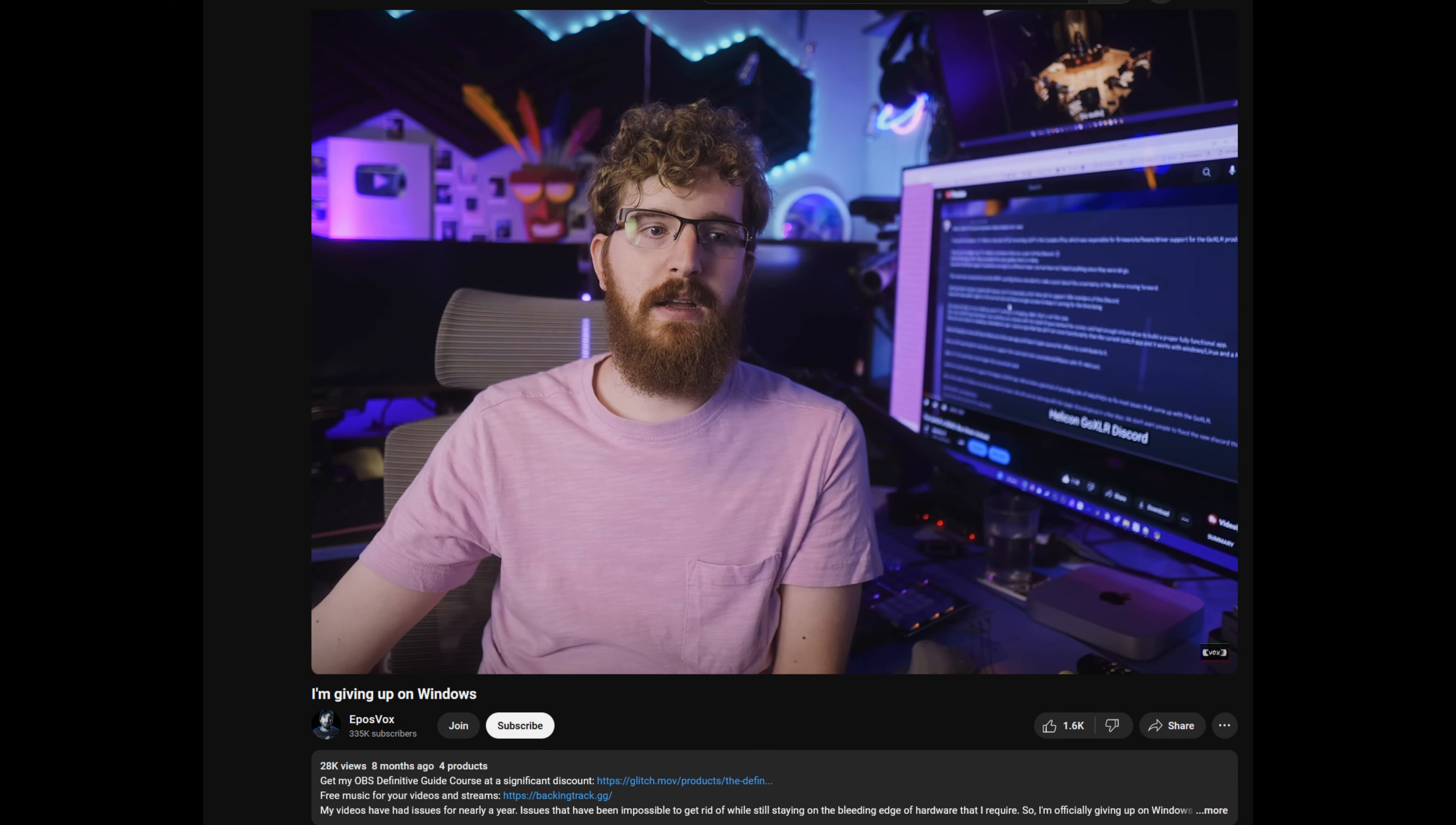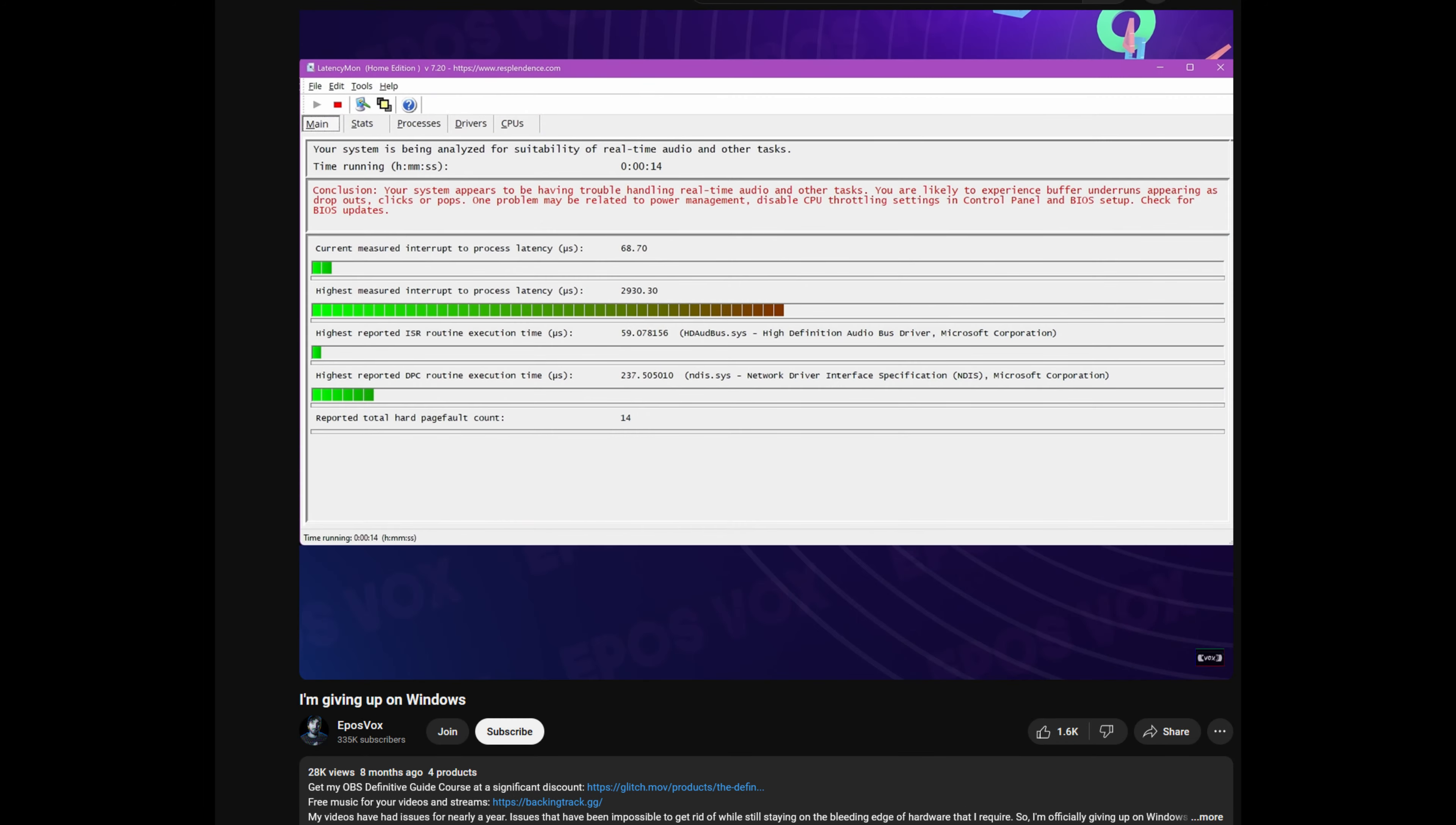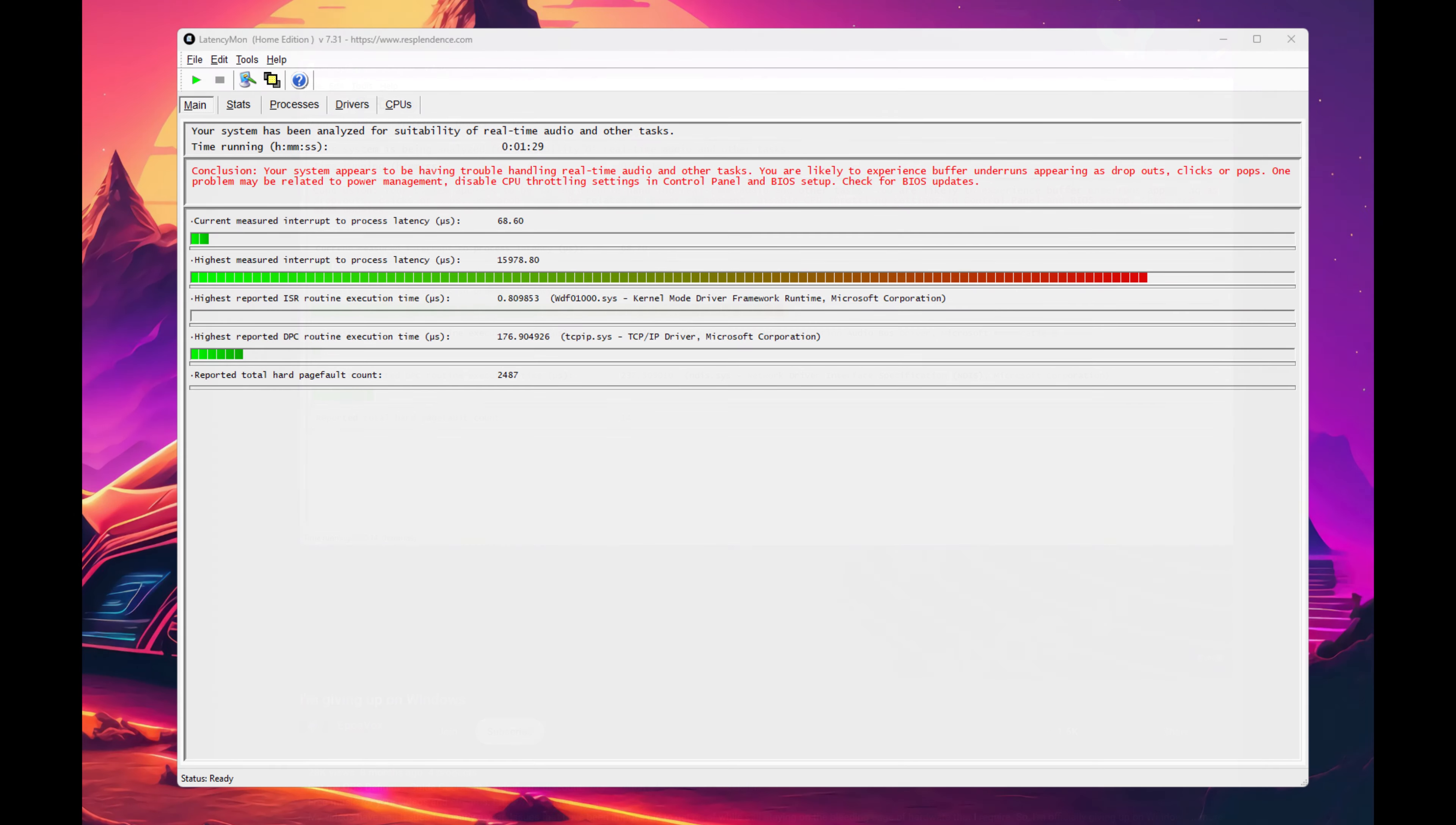EposVox, another content creator who I'm sure most of you have seen, said he had been battling these issues on both of his Ryzen Threadripper systems to the point he just said screw it and switched to a Mac. Erock had also told me he tested Latencymon on his 14700K system and was finding the same problems pertaining to DPC and high ISR.